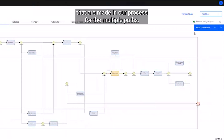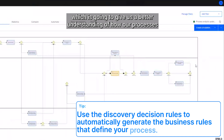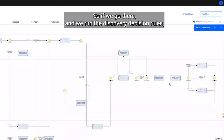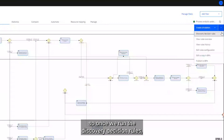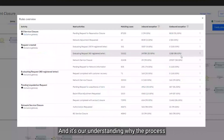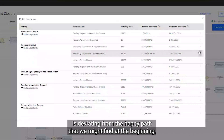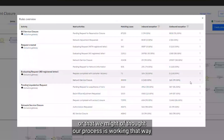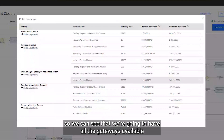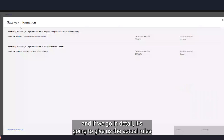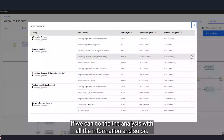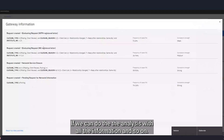We can also automatically generate the business rules that define our processes and define the decisions made for the multiple paths, giving us a better understanding of how our process is behaving. If we run the discovery decision rules and go to the rules overview, we can start understanding why the process is deviating from the happy path we thought it was following. Going into detail, it gives us the actual rules explaining why the process is deviating from those steps.